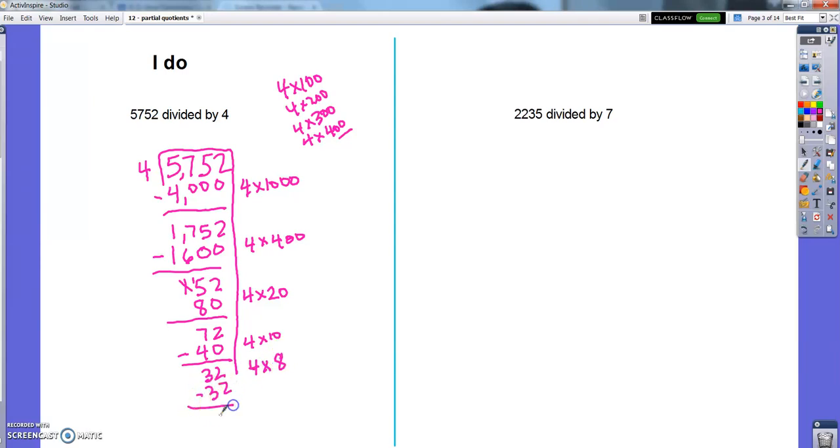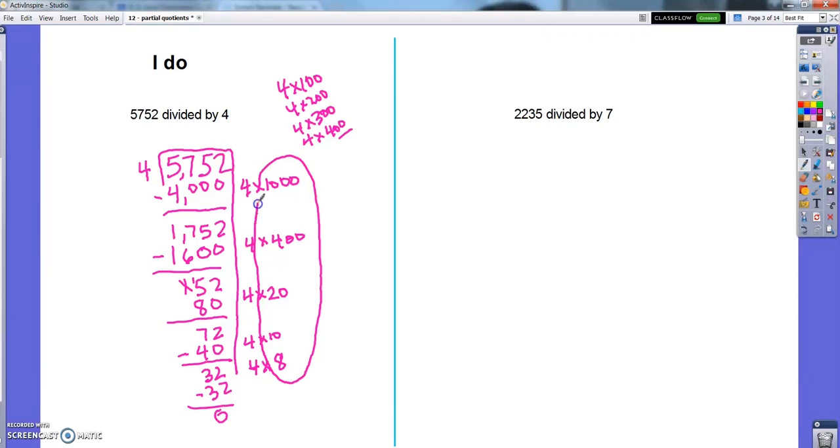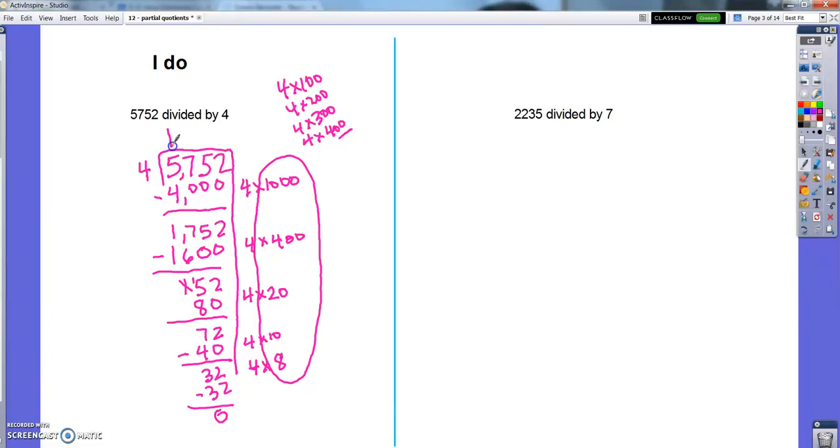And no remainder. So let's count up how many groups of 4 I made. I made a bunch. Looks like I made 1,000, 1,400, 1,420, 1,438 groups of 4. Sure glad I didn't have to do repeated subtraction 1,438 times.